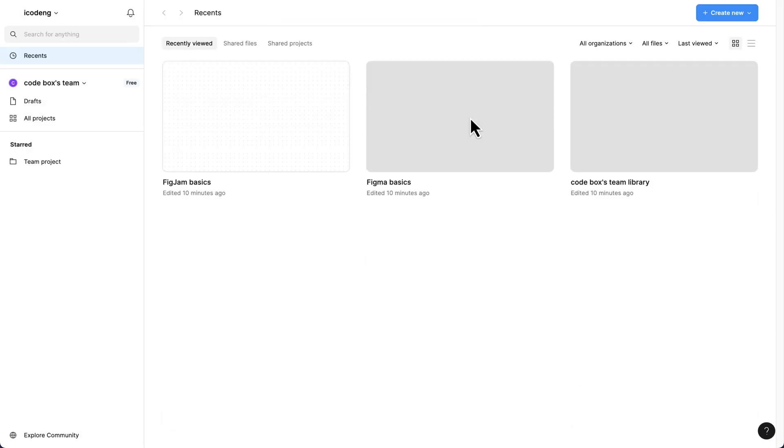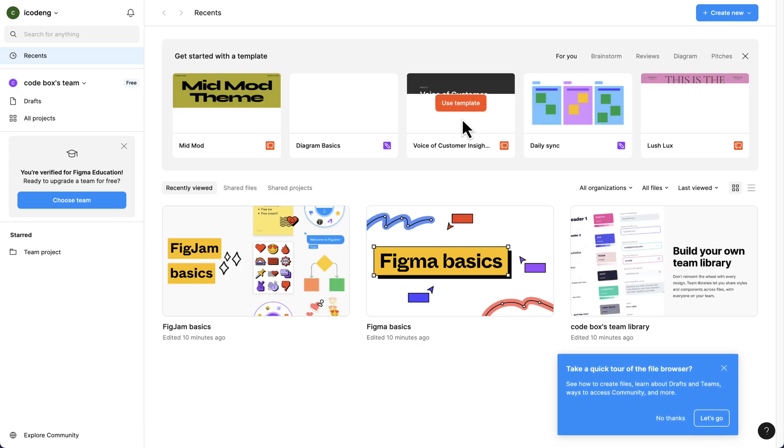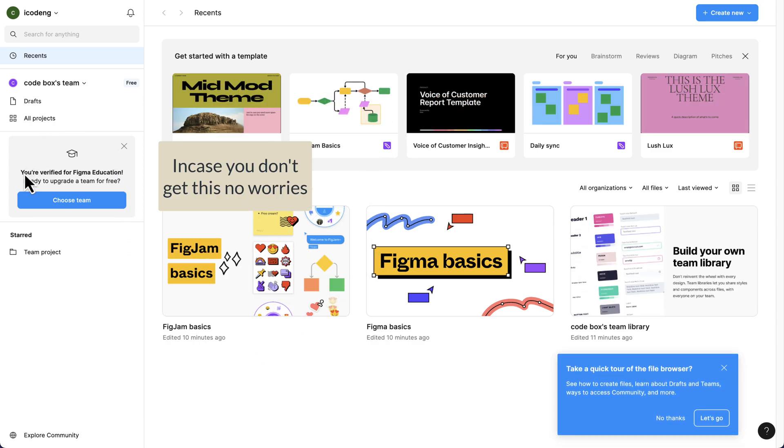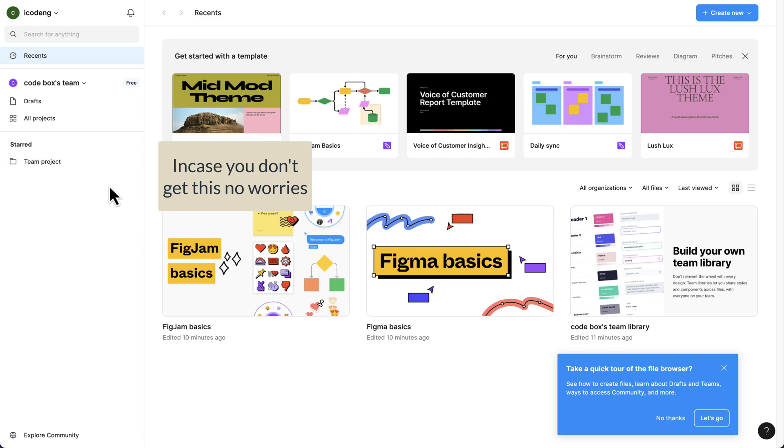We can wait for this to load our files. Let's just look at this. We have this here - you are verified for Figma education, ready to upgrade. You can actually upgrade. I'm going to close that, we don't need this for now.